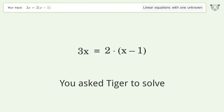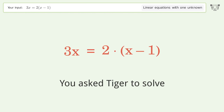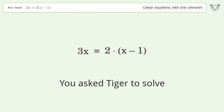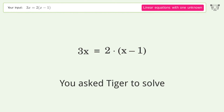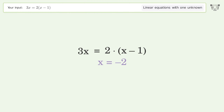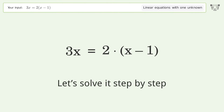You asked Tiger to solve this — it deals with linear equations with one unknown. The final result is x equals negative 2. Let's solve it step by step.